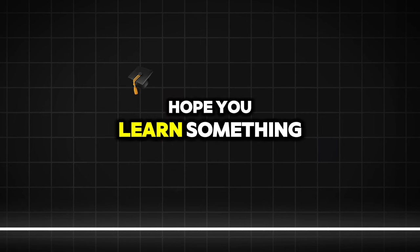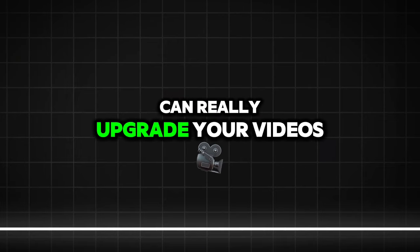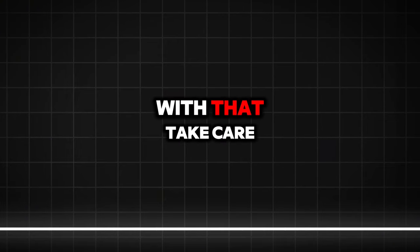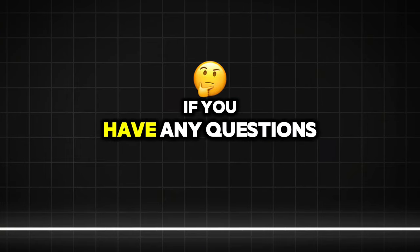Hope you learned something new again and I'm sure you can really upgrade your videos with that. Take care and let me know in the comments if you have any questions.